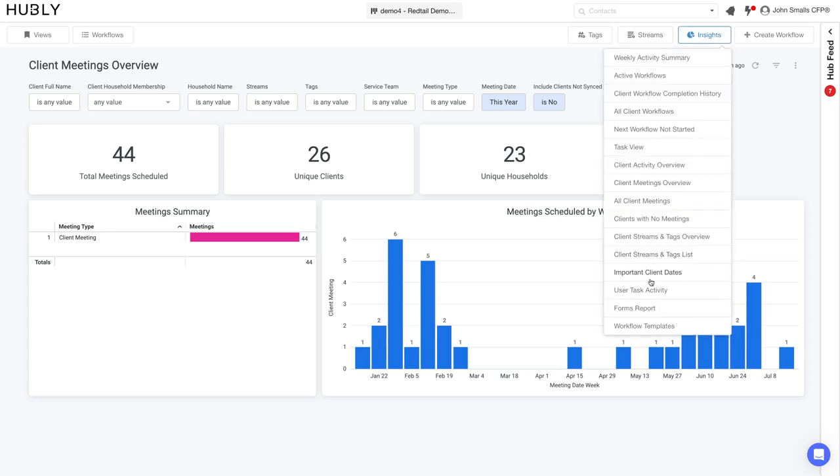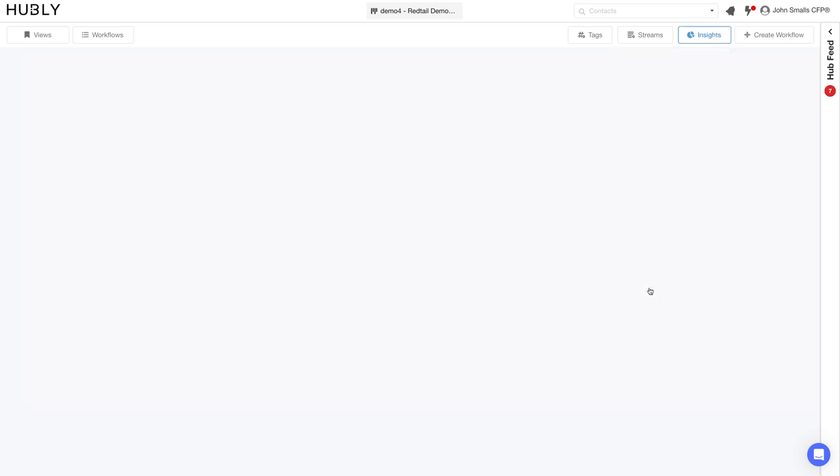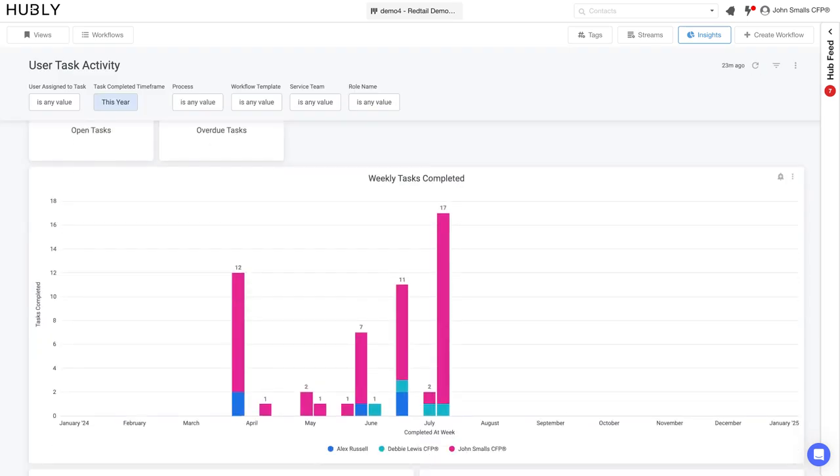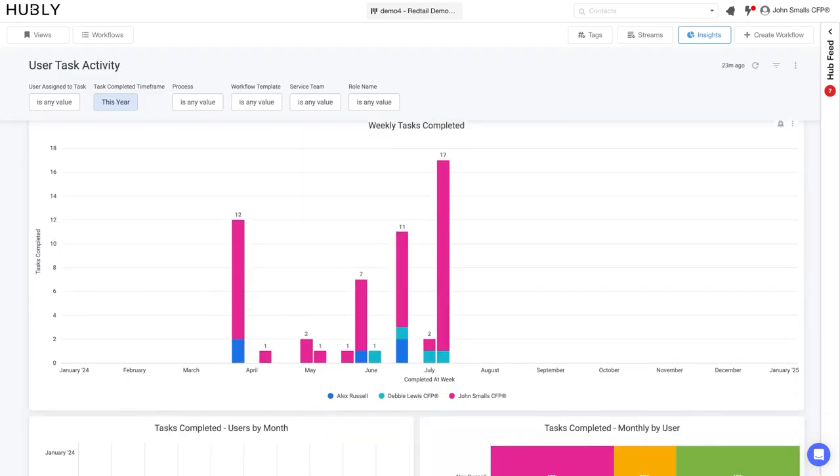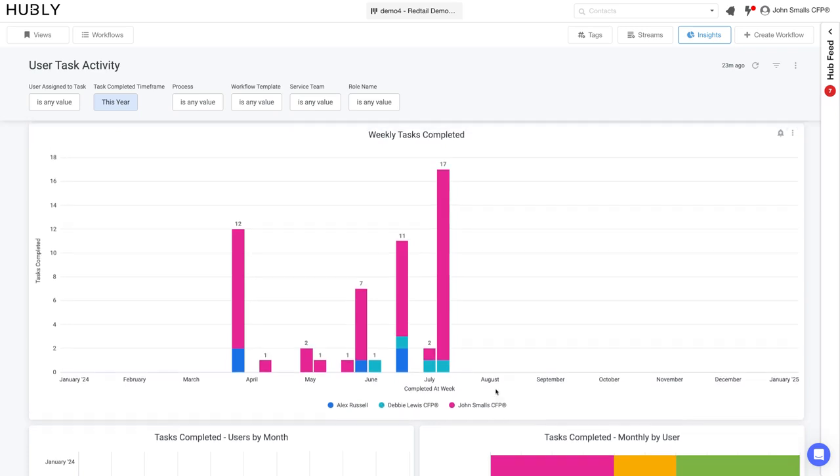Last but not least is the user task activity insight report. Here you can see who on your team is working on what. You can see tasks that have been completed by Alex, Debbie, and John on the team, helping you guys keep each other accountable, helping make sure that clients are serviced, and most importantly, making it easy for you to grow your business.